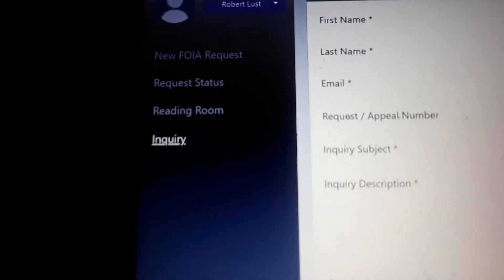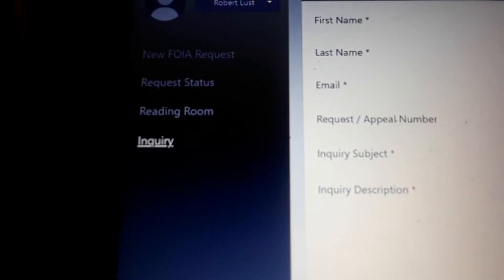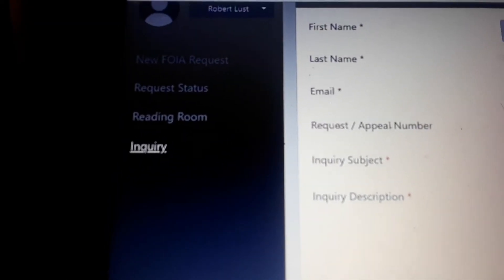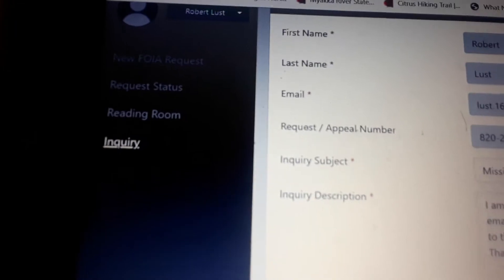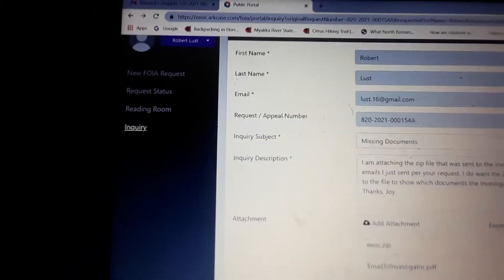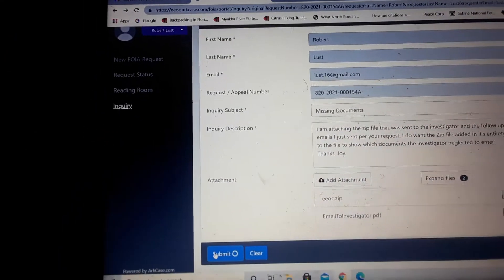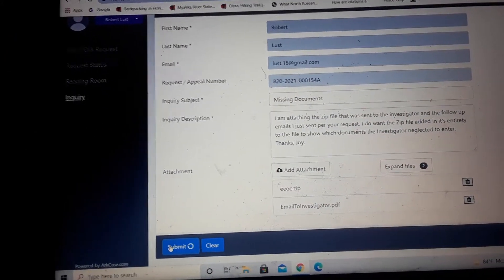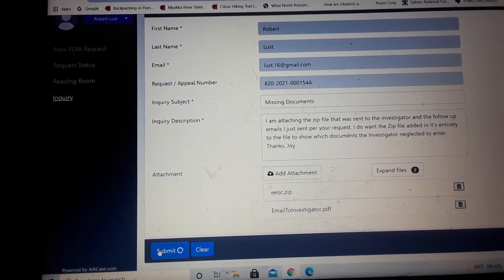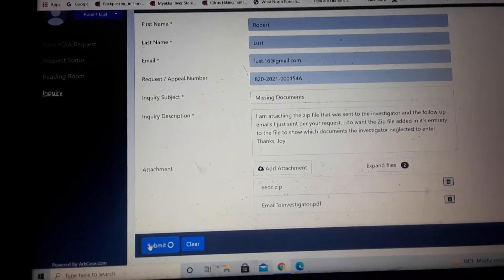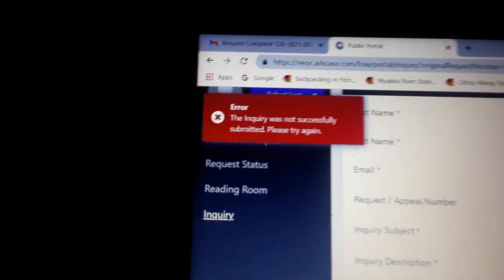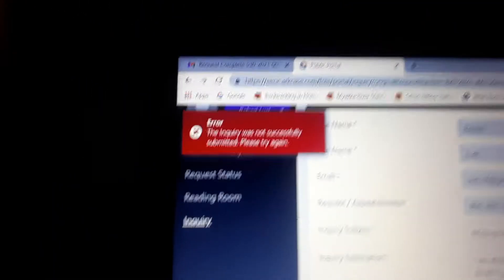And again, this is the Freedom of Information Act. This is the inquiry section. Joy told me that she didn't need me to send this in, but I do want it in the file to show which documents they neglected to include. And again, I sent this as an email.